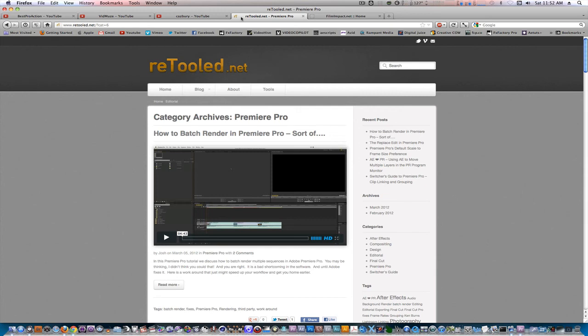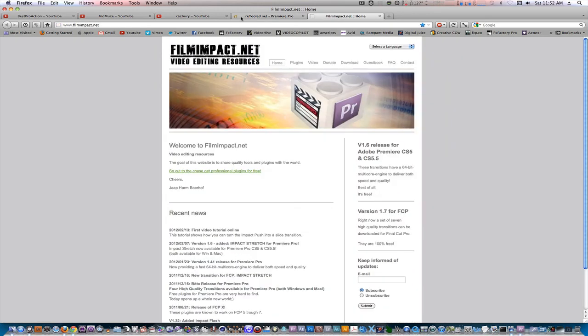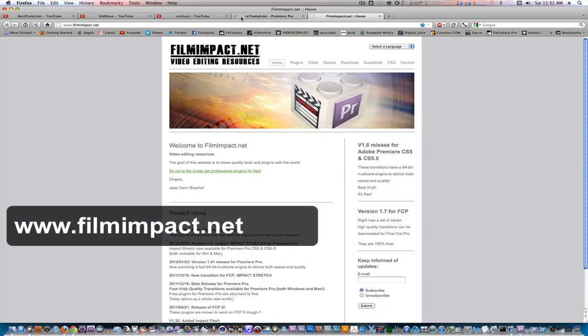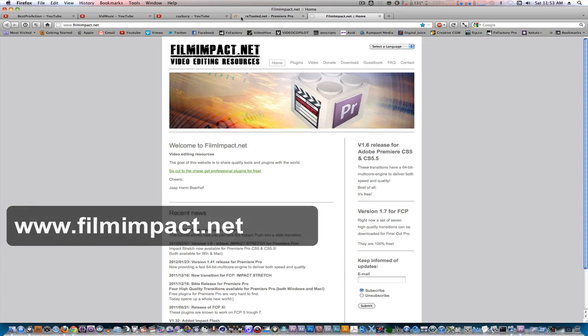You can also check out filmimpact.net and get your hands on some free Final Cut Pro 7 and Premiere Pro transitions. I'll be doing a tutorial for them on their transitions soon, so be on the lookout. But these are excellent transitions to have in your system.